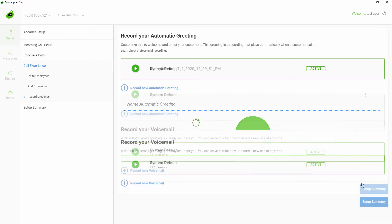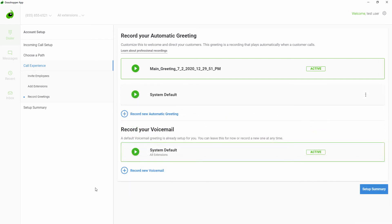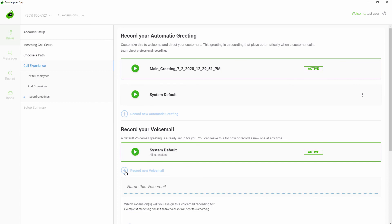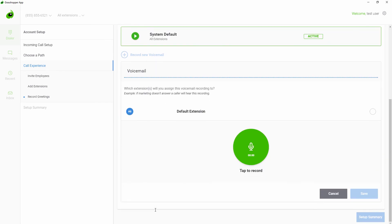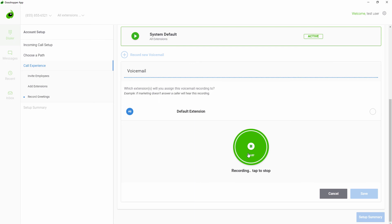Next, you can set up the voicemail message for your extensions. You can set up a unique voicemail message for each of your extensions. Your voicemail message will play for missed calls and will give your callers a chance to leave a message. Your Grasshopper voicemail messages can be accessed through the apps, logged in website, or emailed to you.